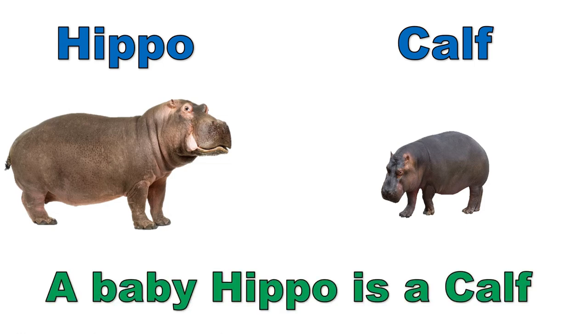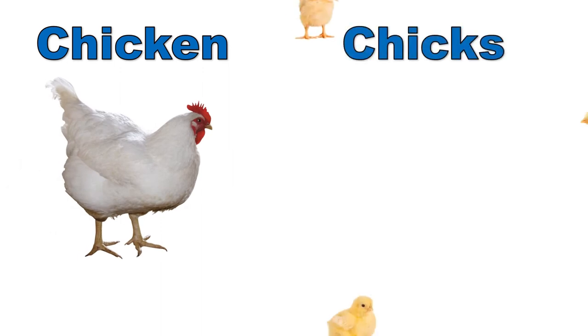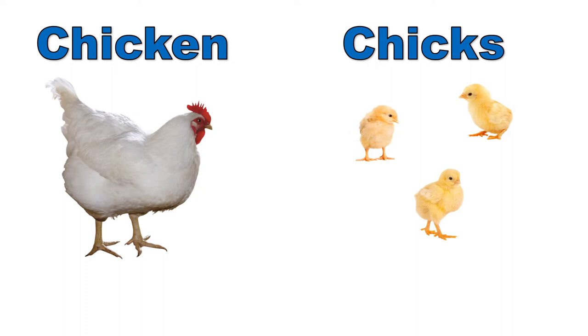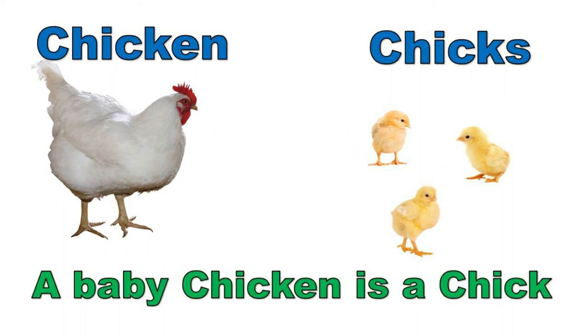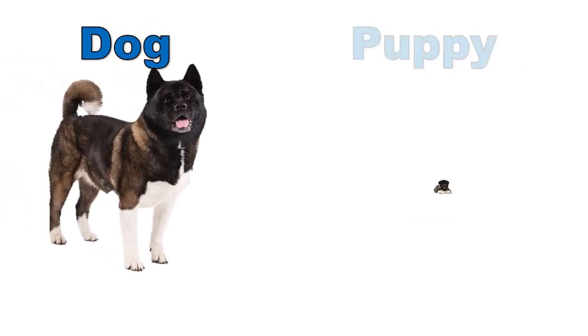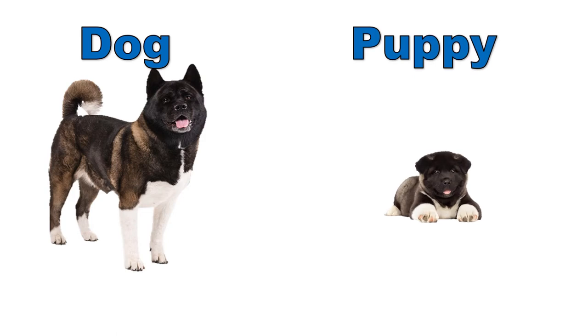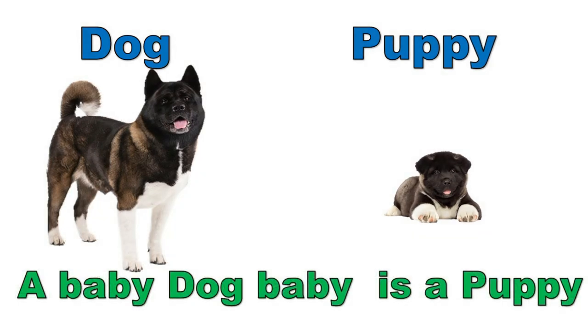A baby hippo is a calf. A baby chicken is a chick. Dog, puppy. A baby dog is a puppy.